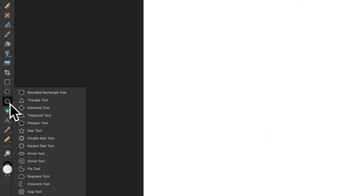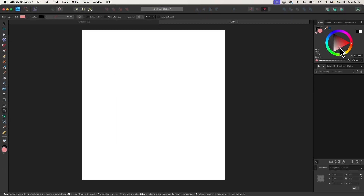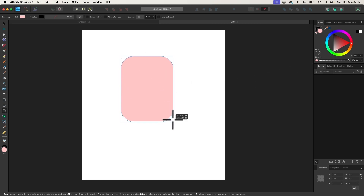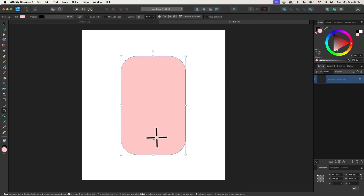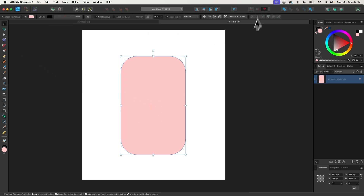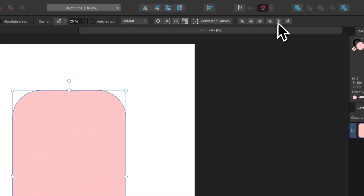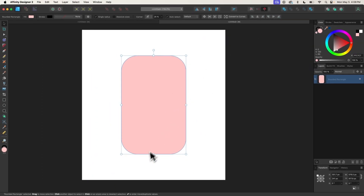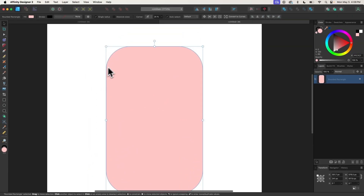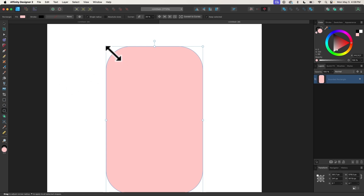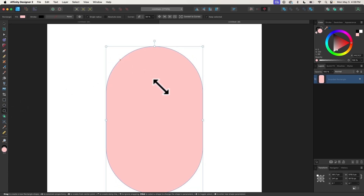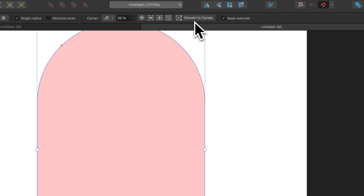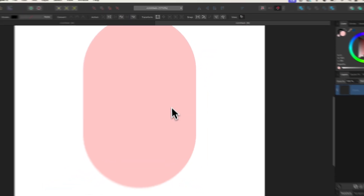I'm going to come over to my Shapes tool and grab the Rounded Rectangle tool. The color I'm going to apply to this shape is a light shade of red. Then I'm just going to click and drag to create an elongated shape where the height is greater than the width. I'll grab my Selection tool to make sure it's centered vertically and horizontally on the page, then grab the Shape tool again and bring that red handle all the way in so we have rounded edges. Then I'll click the Convert to Curves button up top.